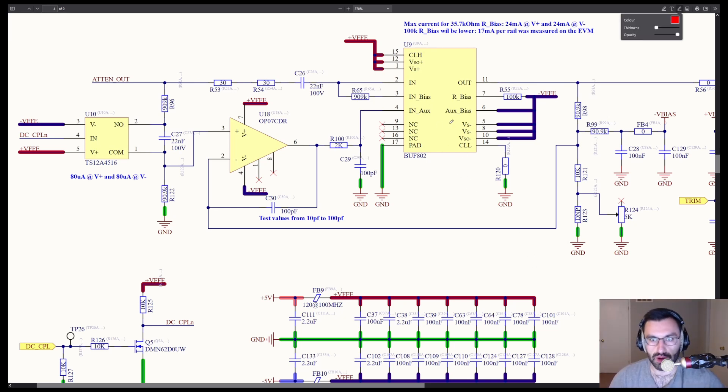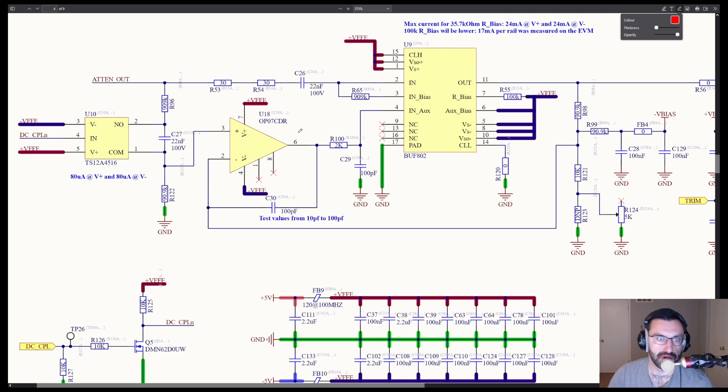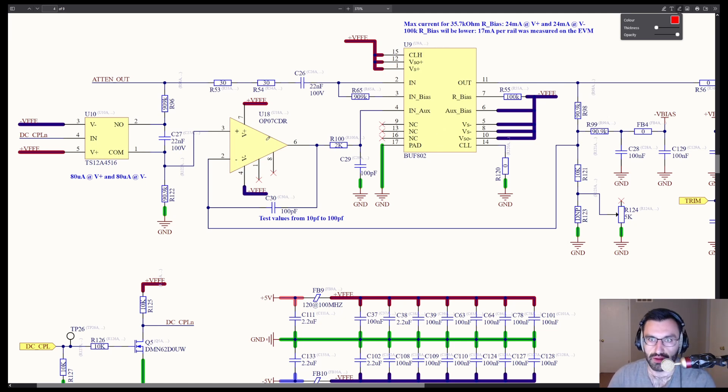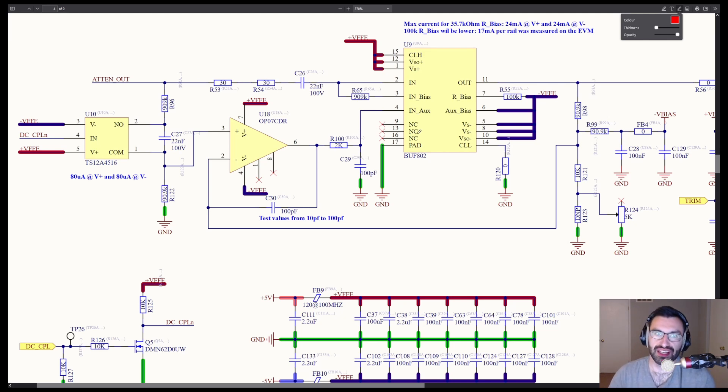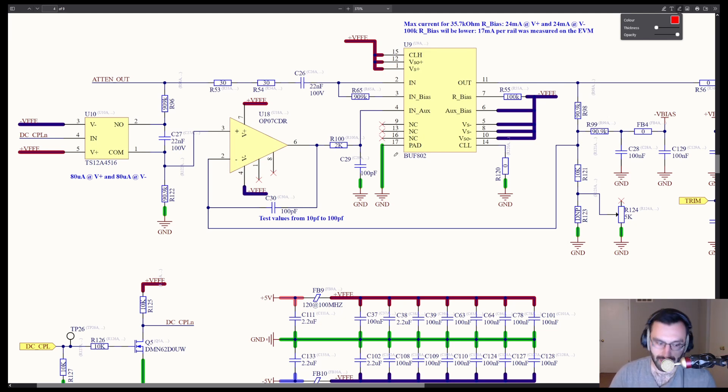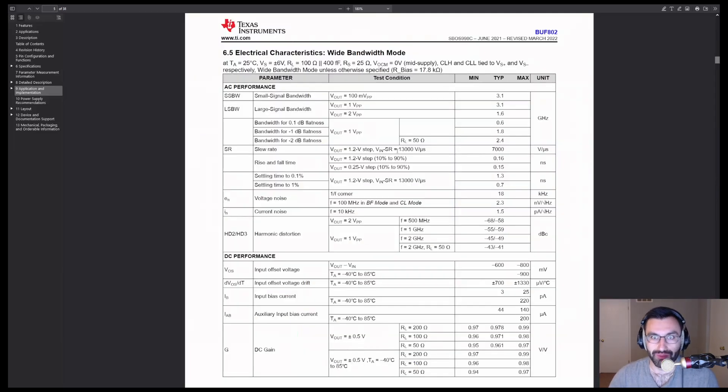First things first, recall that this buffer is actually working as a team with this op-amp. And the reason behind that is the buffer's DC performance is awful.